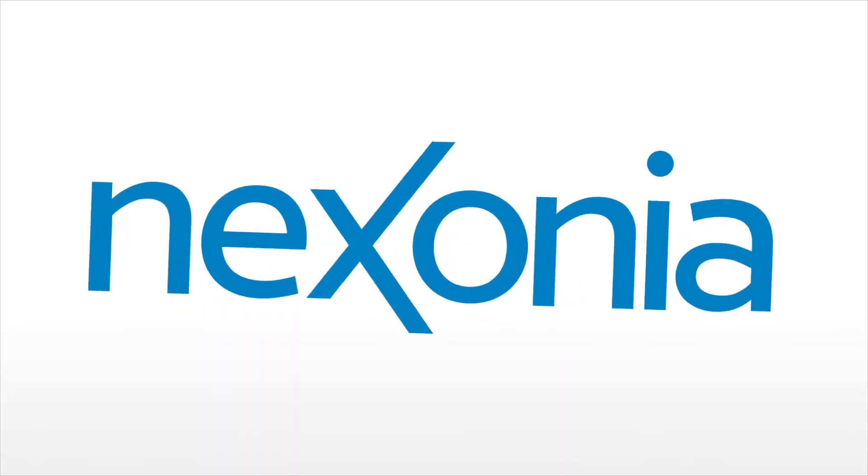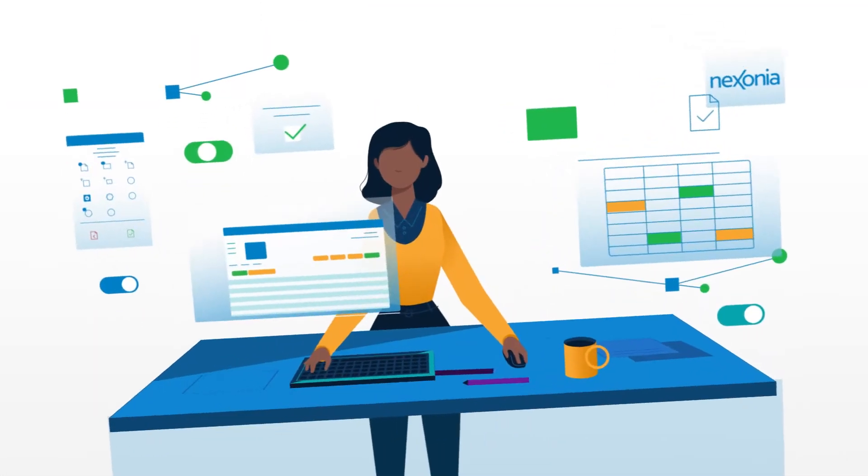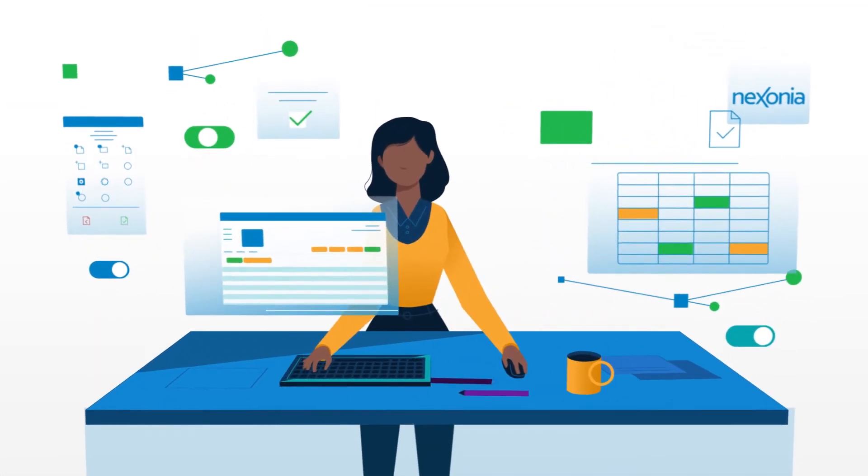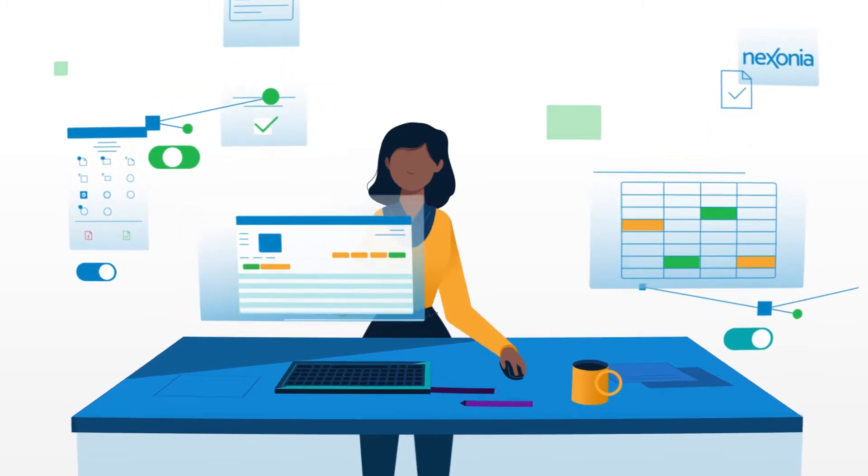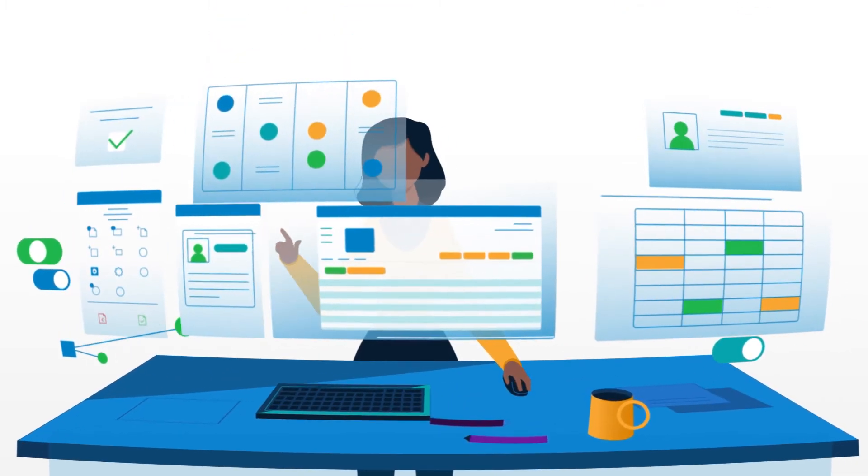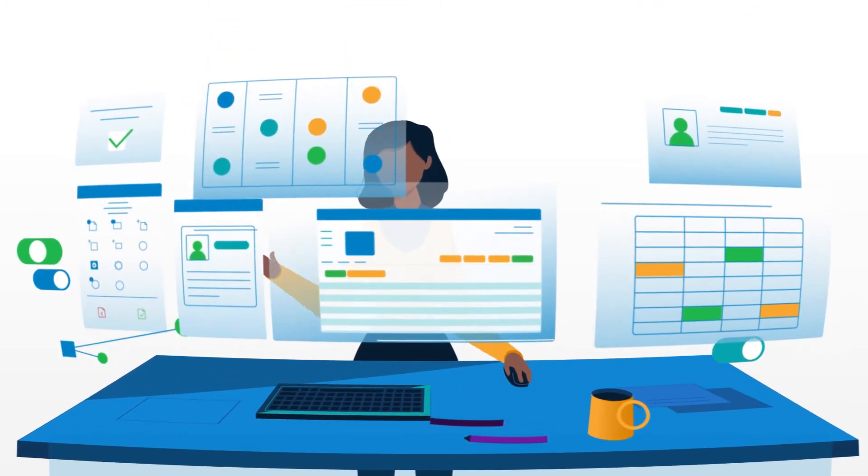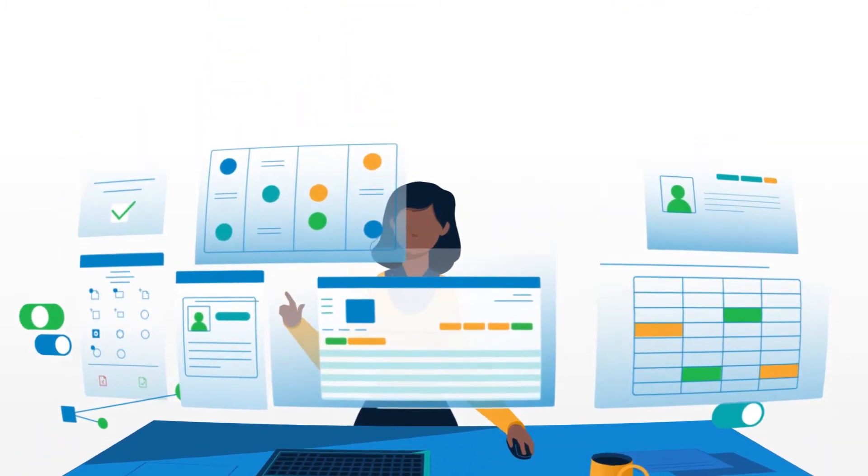At Nexonia, we get it. That's why we created an automated expense report management system that works with the processes and tools you've already got working.